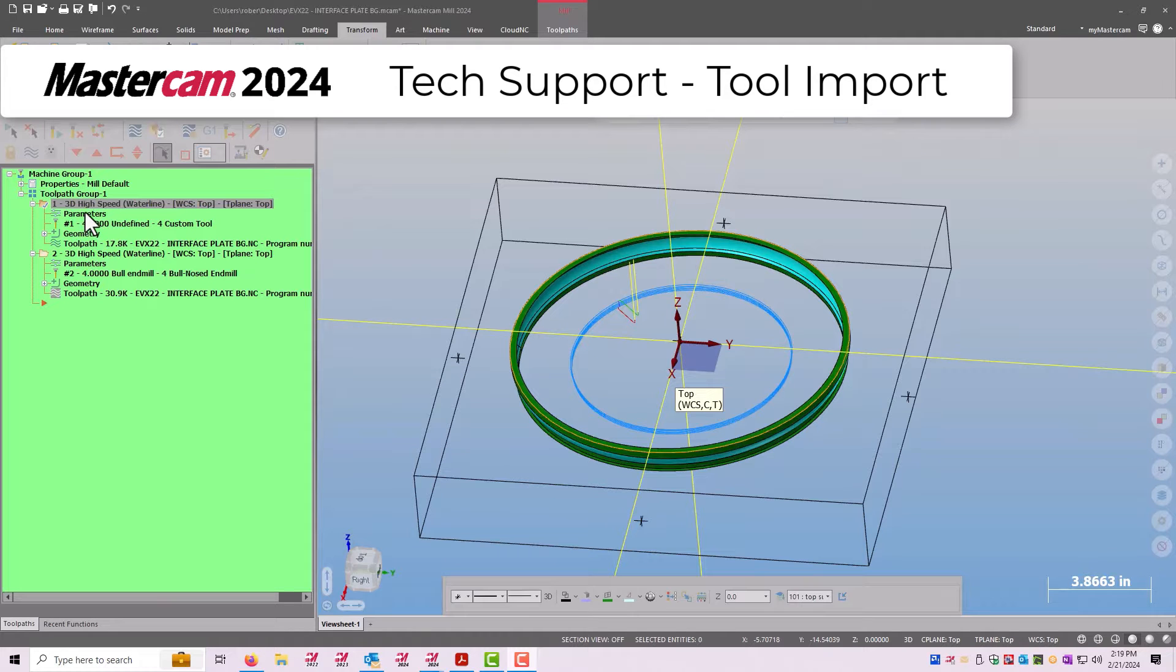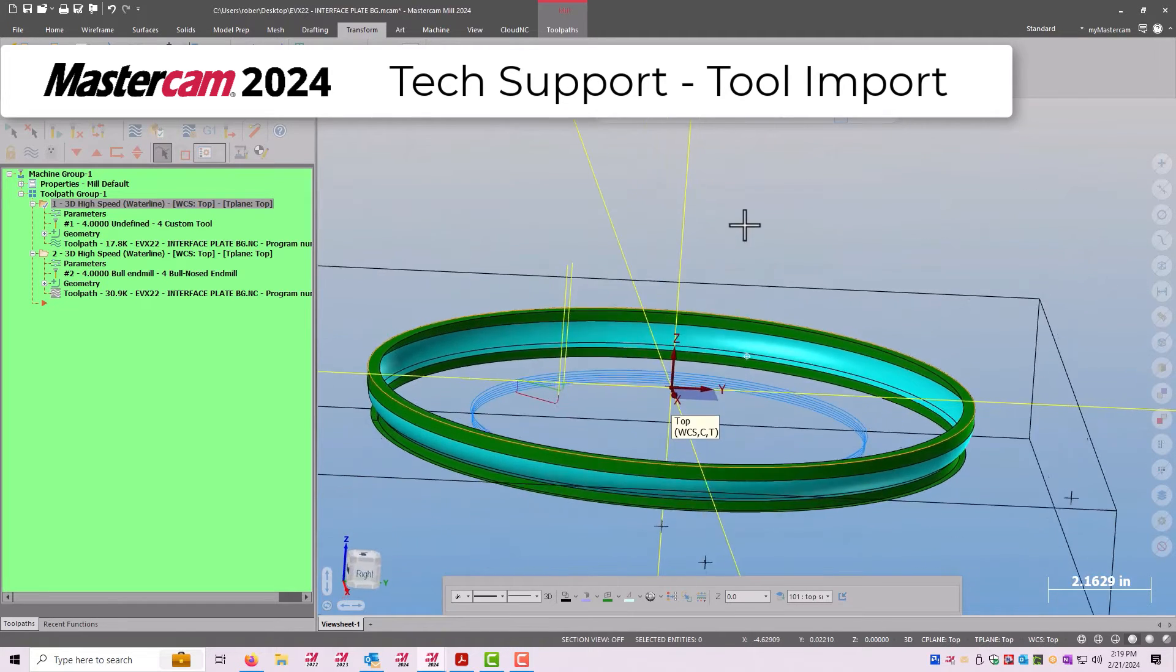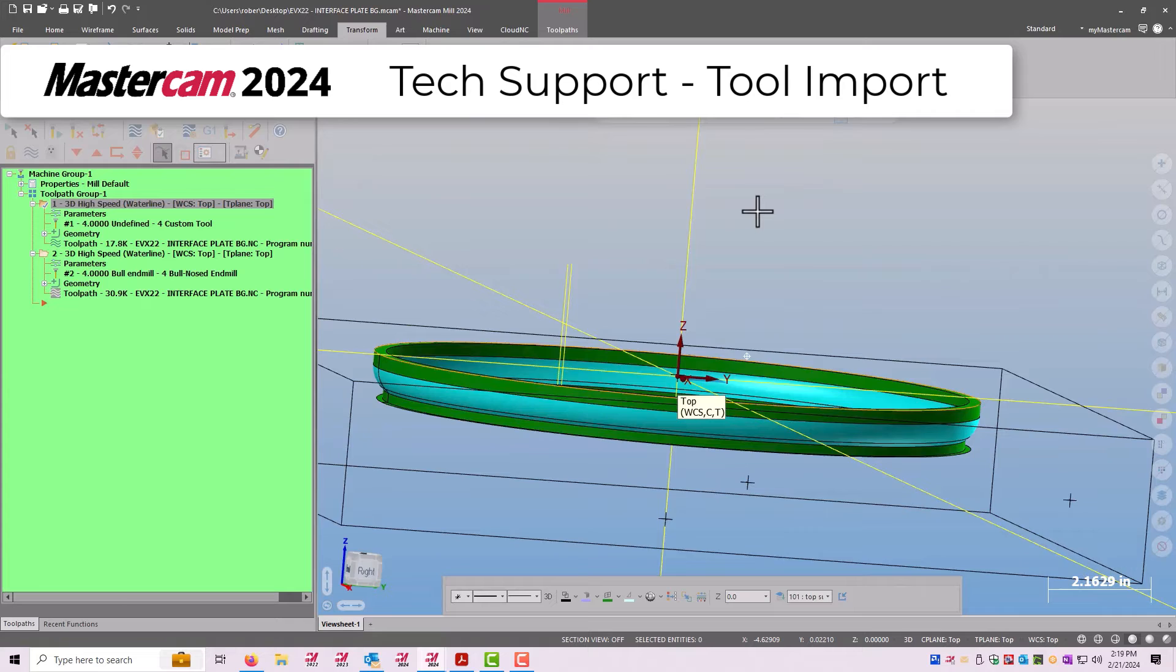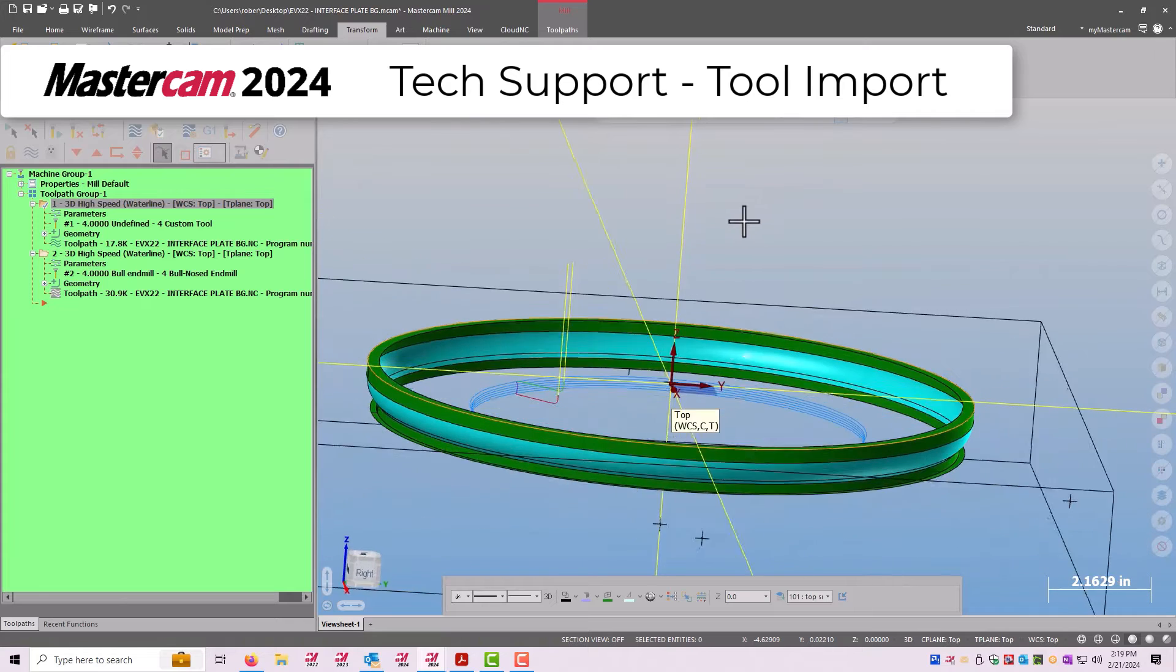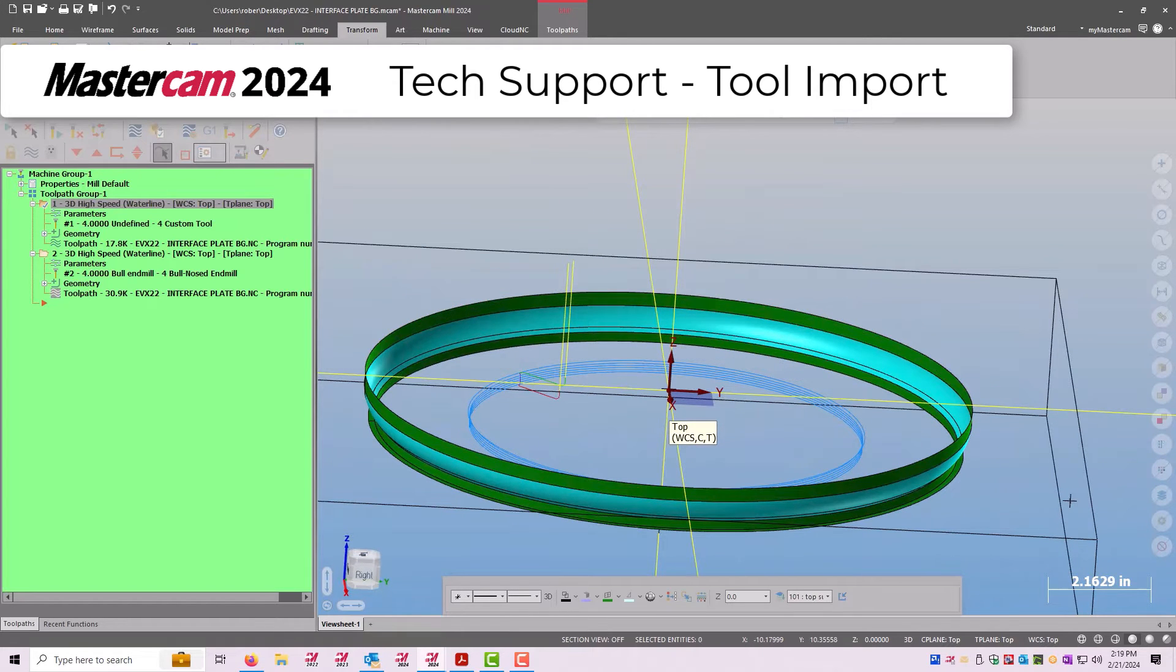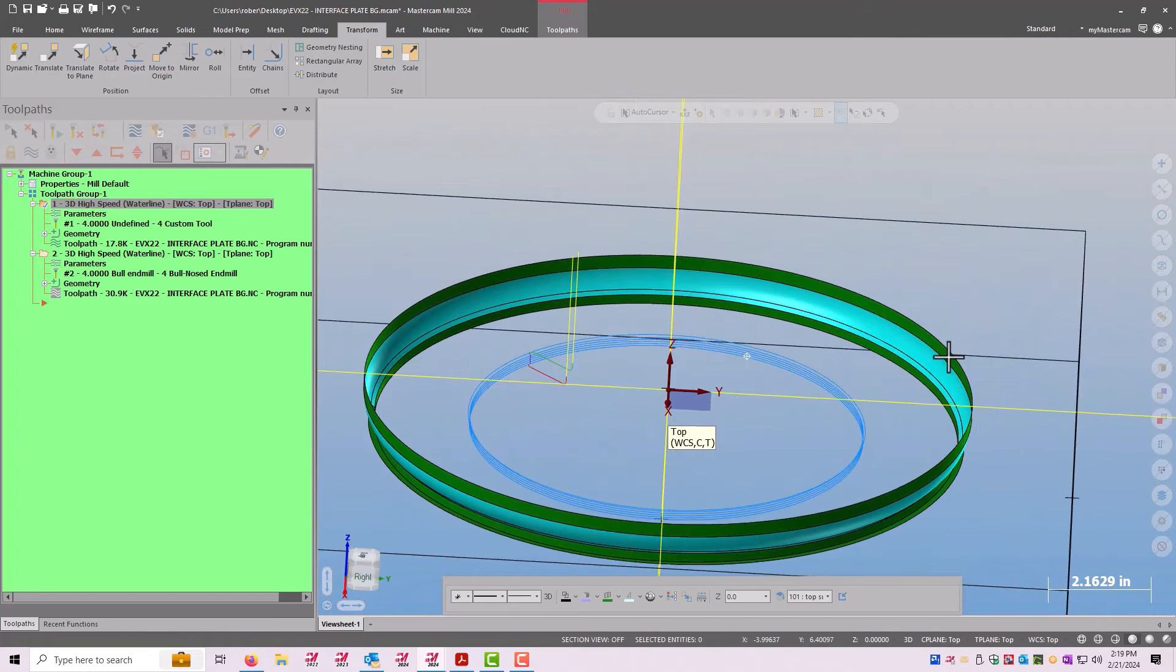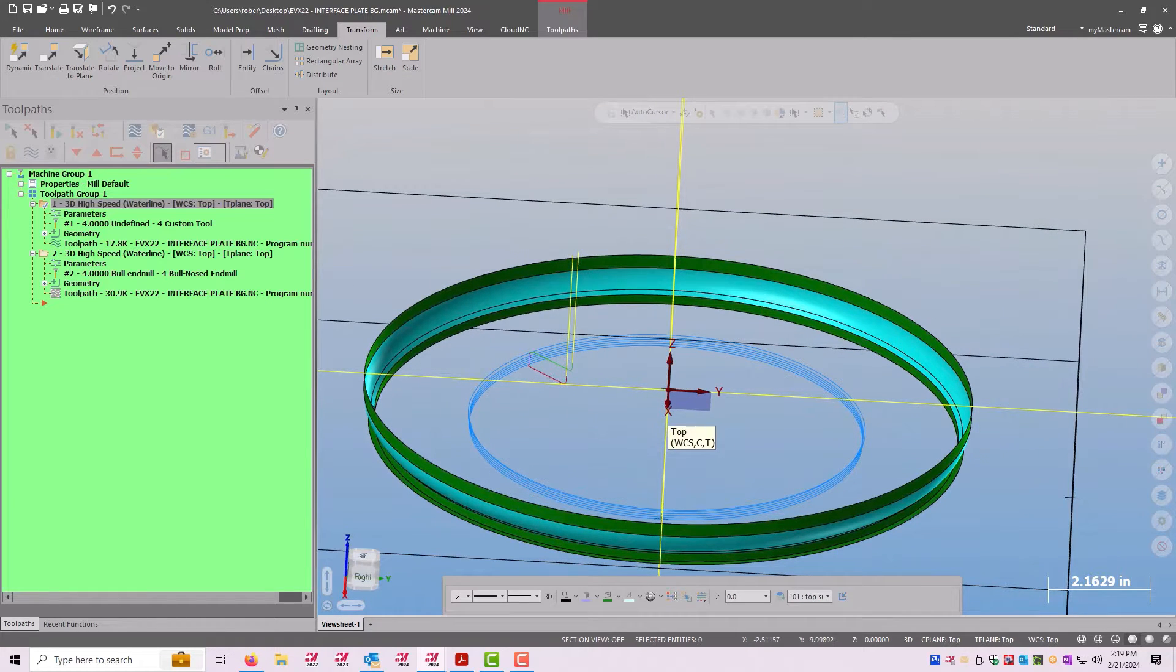So on this waterline toolpath here, and by the way we're trying to cut inside this groove, it's got a little lip on top of it. I can turn that portion of it off so you can just see the shape we want to cut, but we do want to respect that height and have the tool start down there.